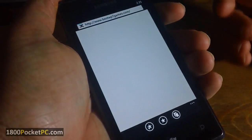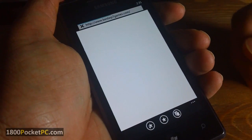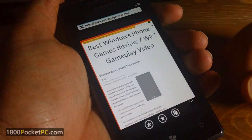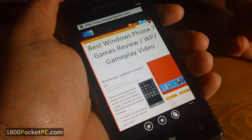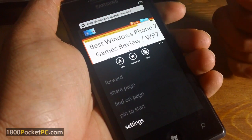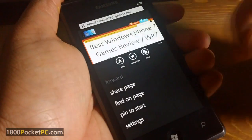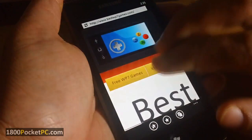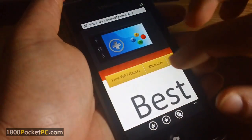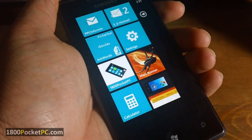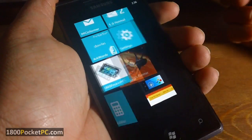Tip number three is for Internet Explorer. Let's say you have your favorite website — in this case I'm going to bestwp7games.com. If you want to pin this website onto your start screen, you can do that with the 'pin to start' option once the page is loaded. The best part is you can zoom in on any part of the web page — I find it best to zoom into the logo — and when you hit 'pin to start,' the image is taken from that zoomed-in area, which is quite handy.